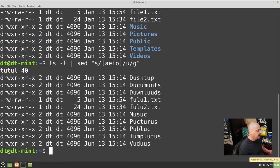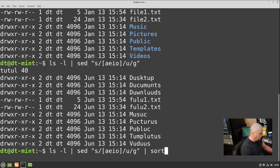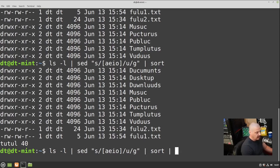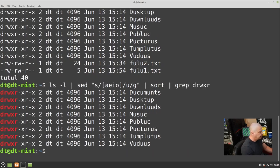You can keep piping into more programs and more programs — that's the interesting thing with the shell and eventually with shell scripting once you start creating your own custom scripts. For example, after sorting, you could pipe into grep to filter for specific lines: 'ls -l | sed ... | sort | grep "drwxr"' — it returns only lines matching that pattern, filtering out others.